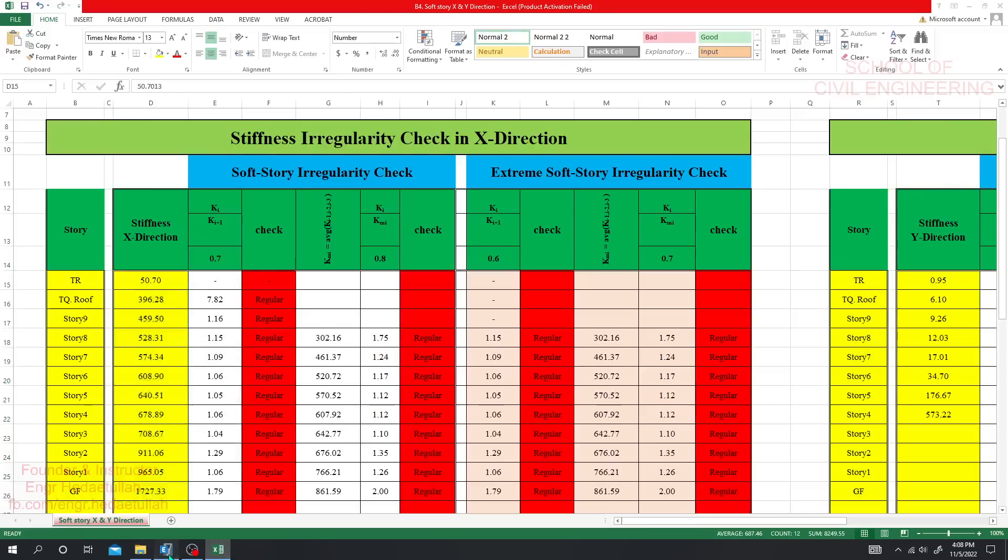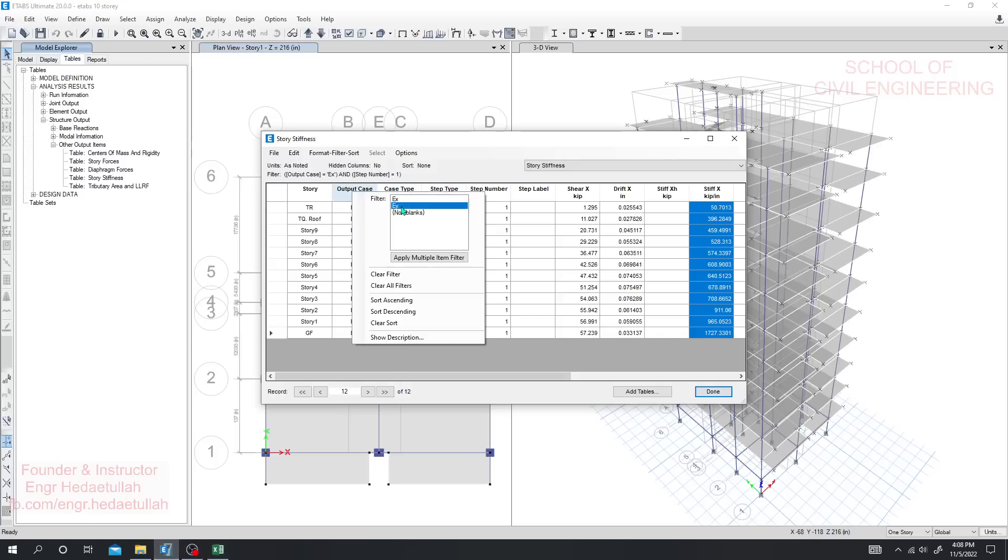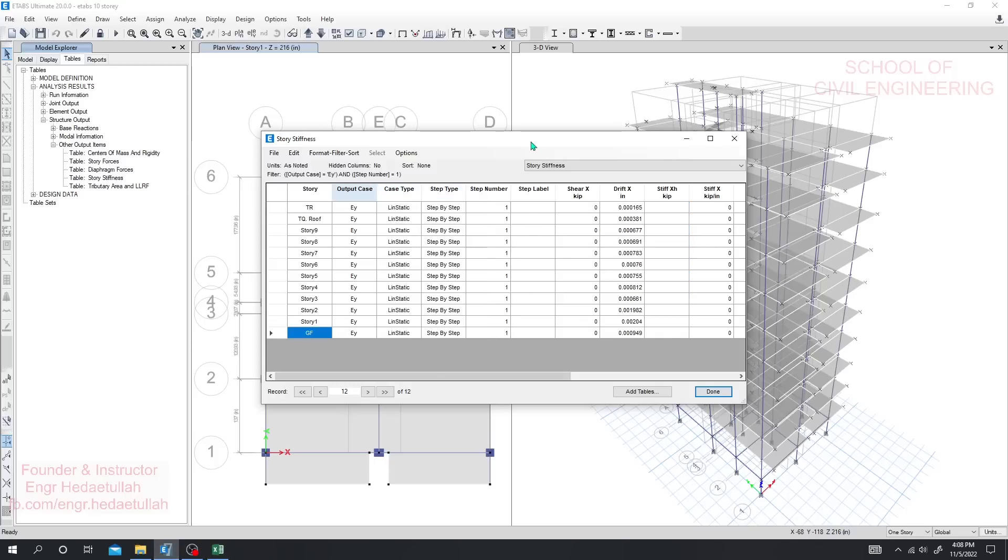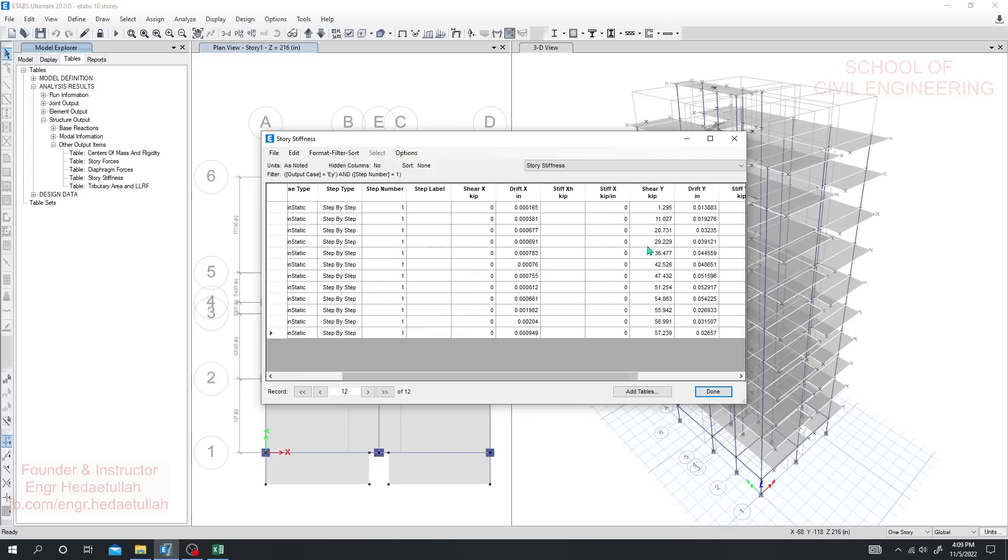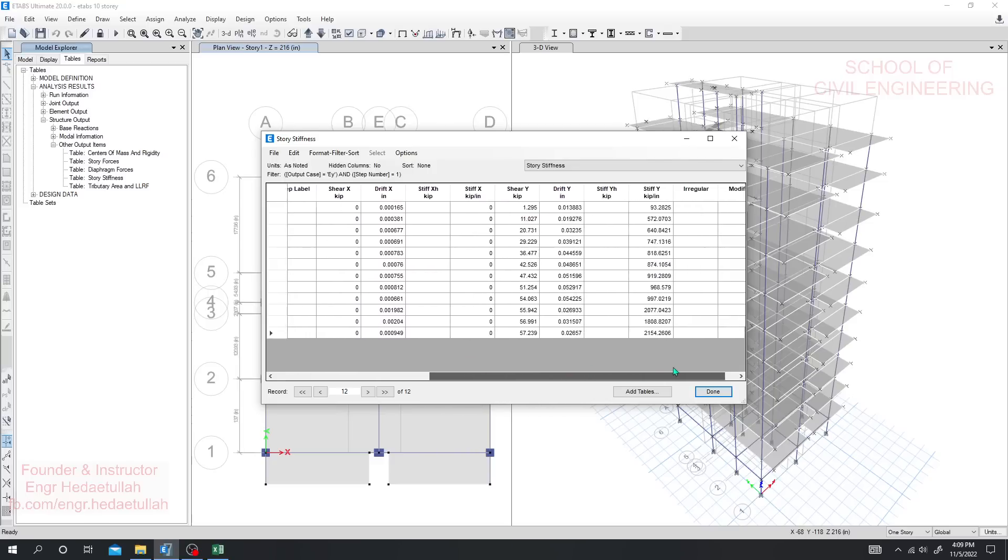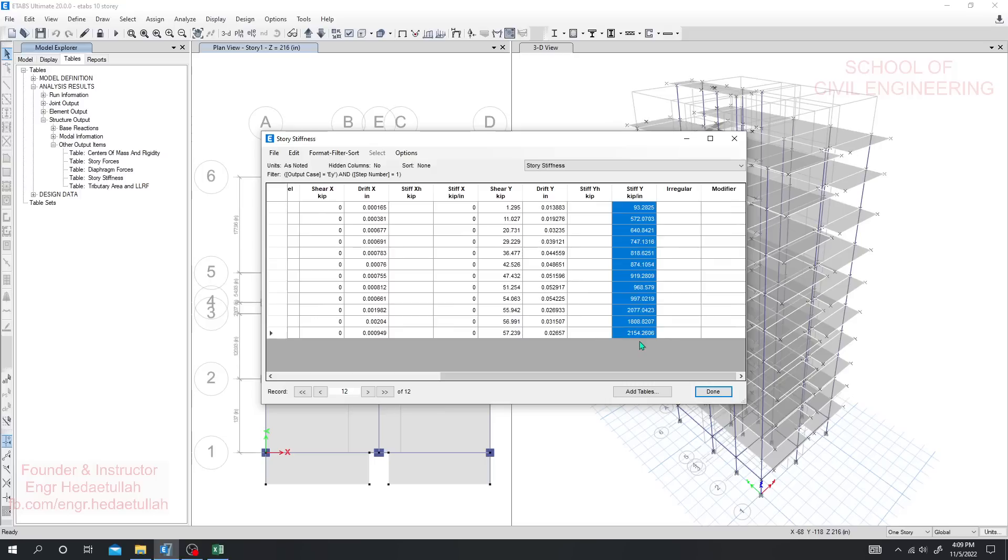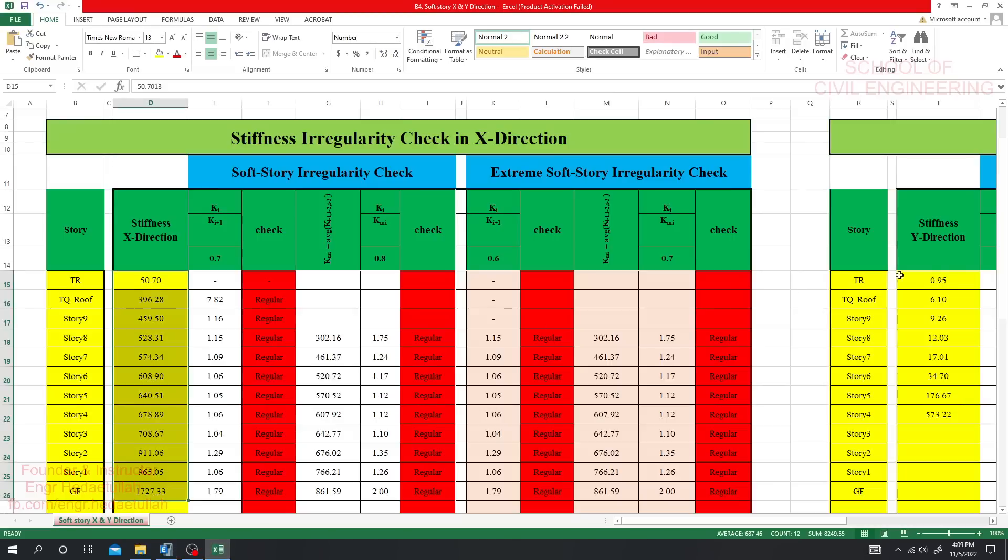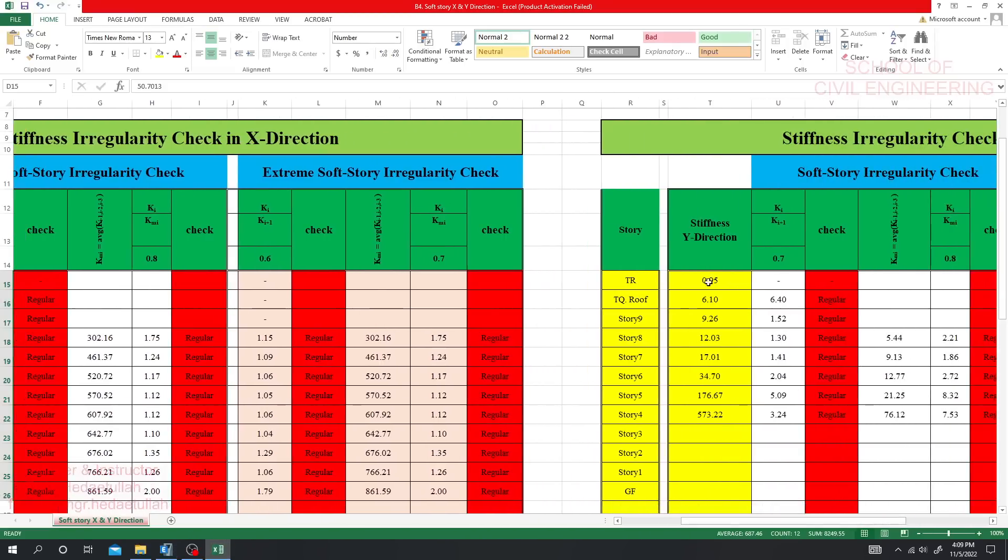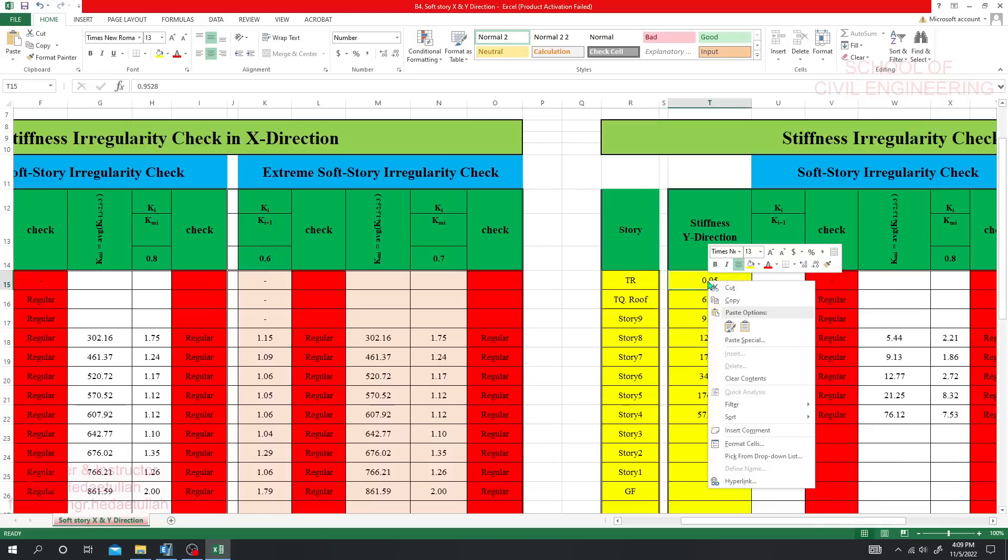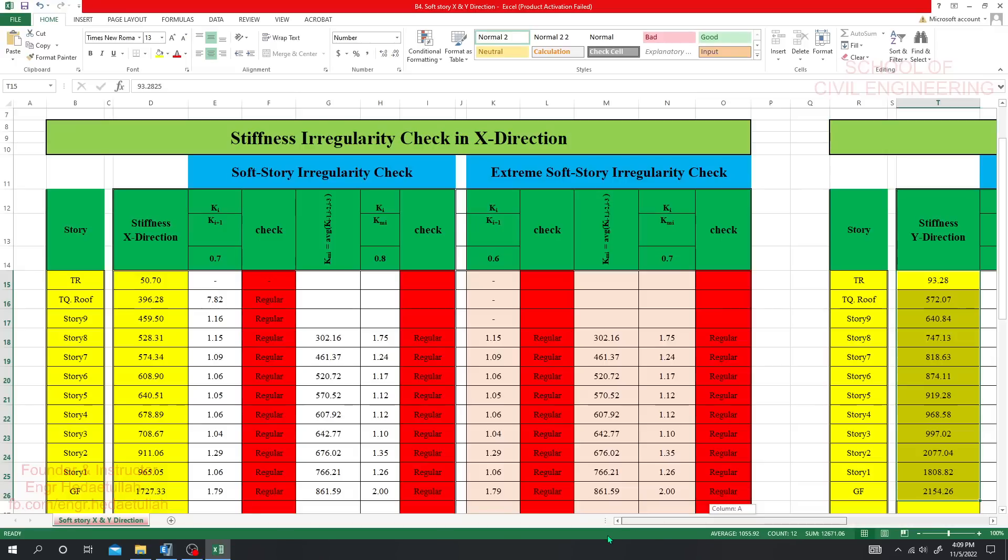Again, I'll go for right-click EY. From here we'll consider stiffness in Y direction. Just copy Ctrl+C, select and Ctrl+C, then come here and paste it here. Right-click and paste it here.